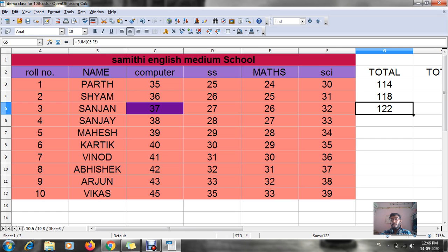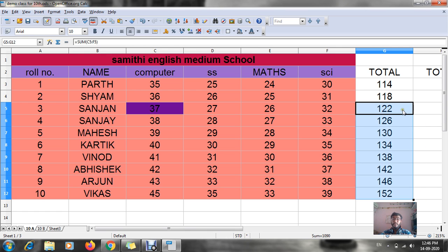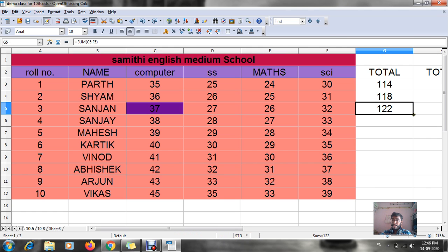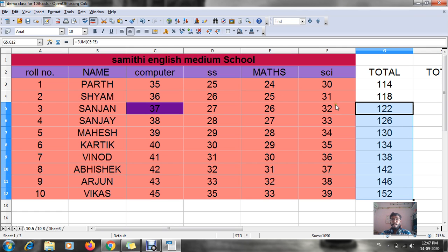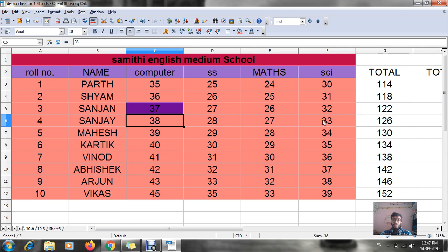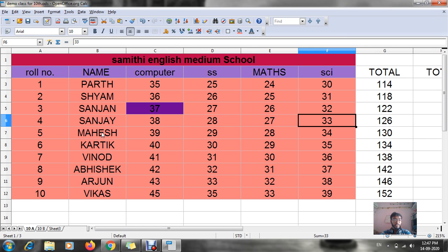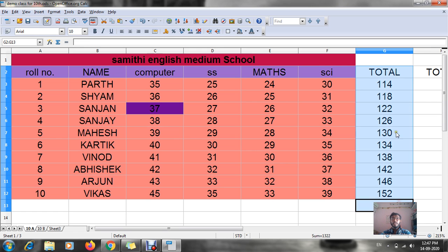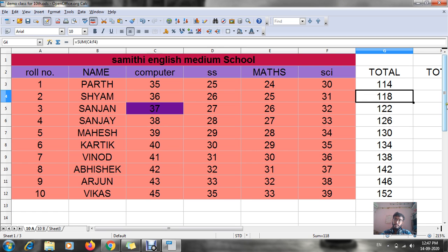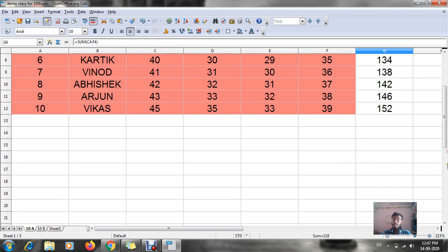After getting the total for one row, I drag from the edge of that cell downward. Automatically each and every cell will use the same formula. For roll number five it becomes C7 to F7, and in this way I get the whole total for all roll numbers.